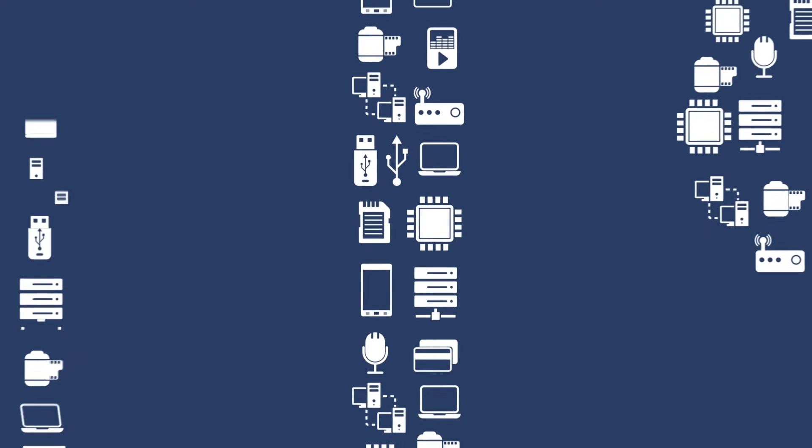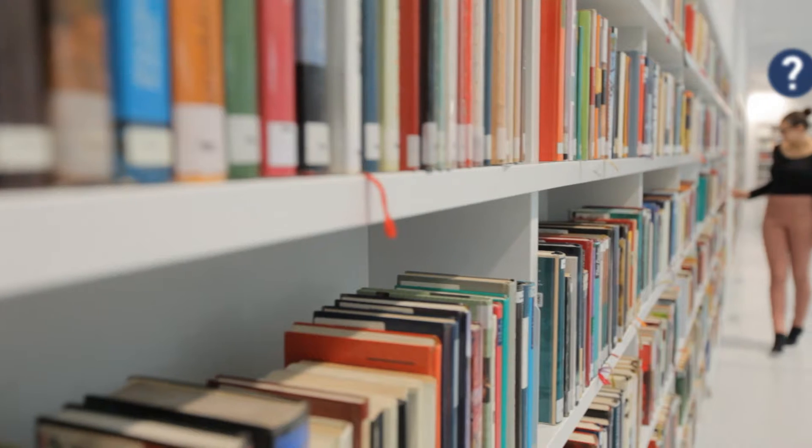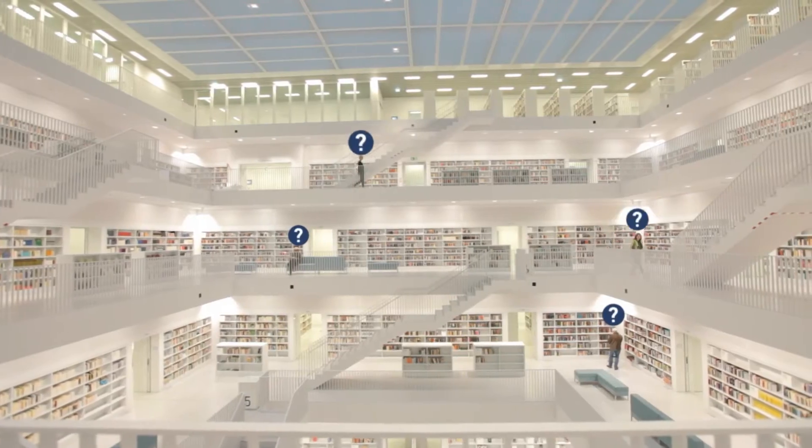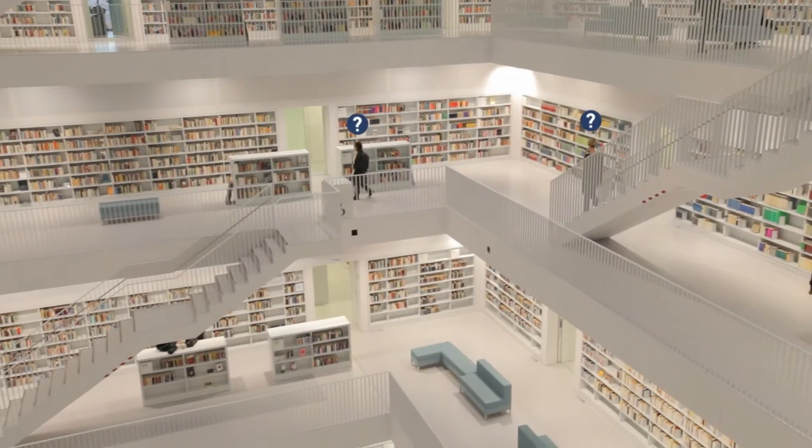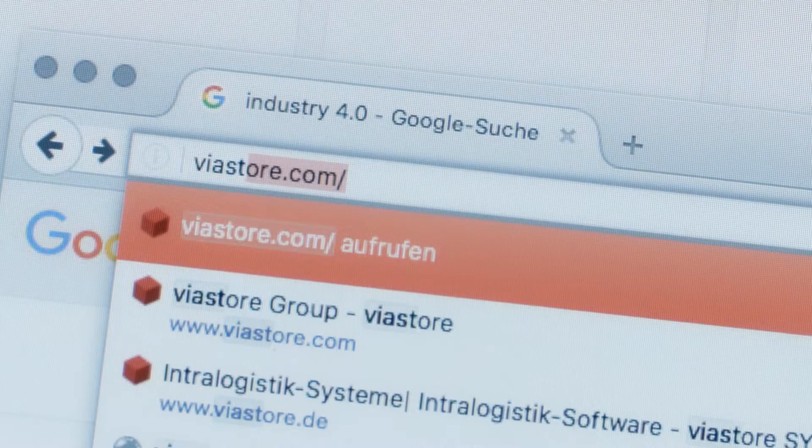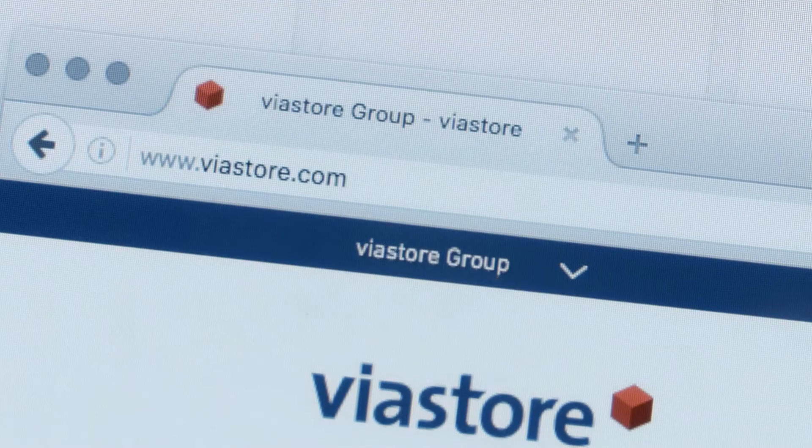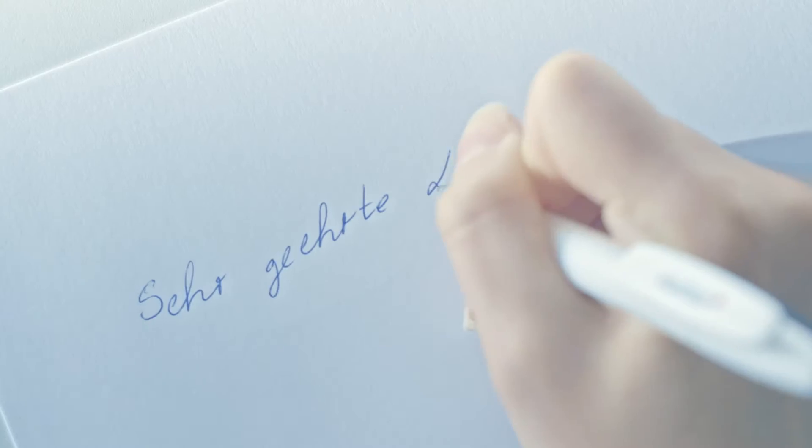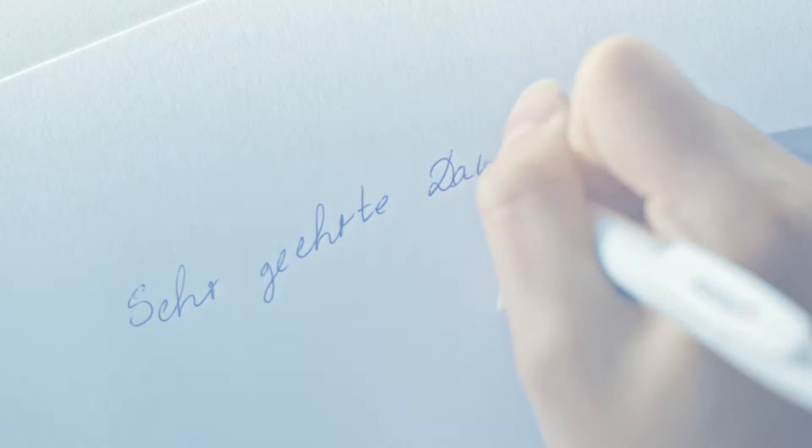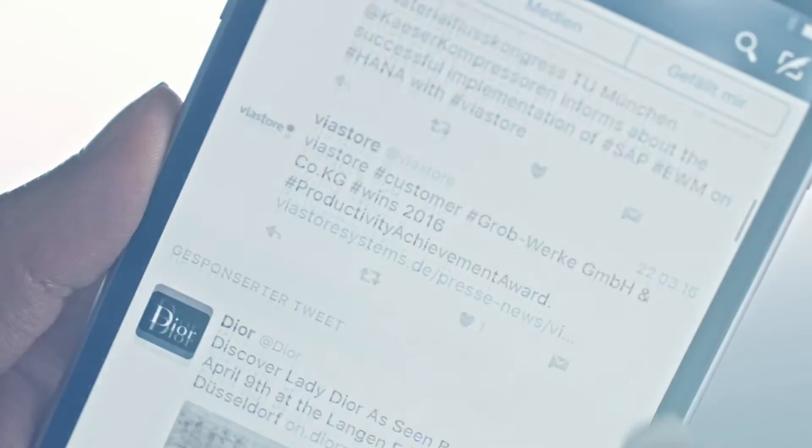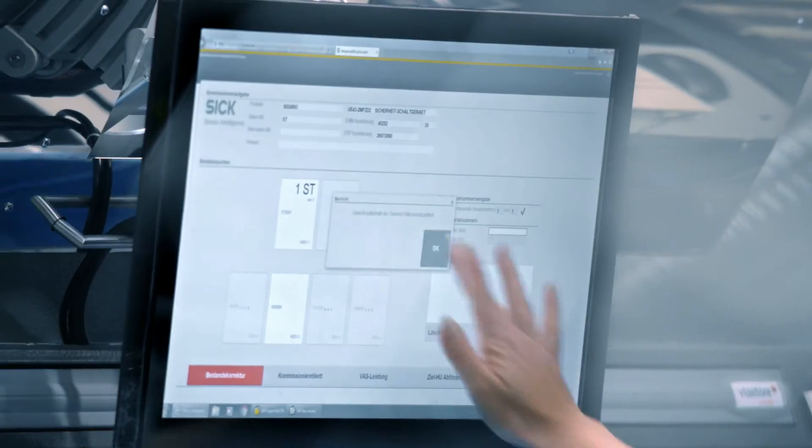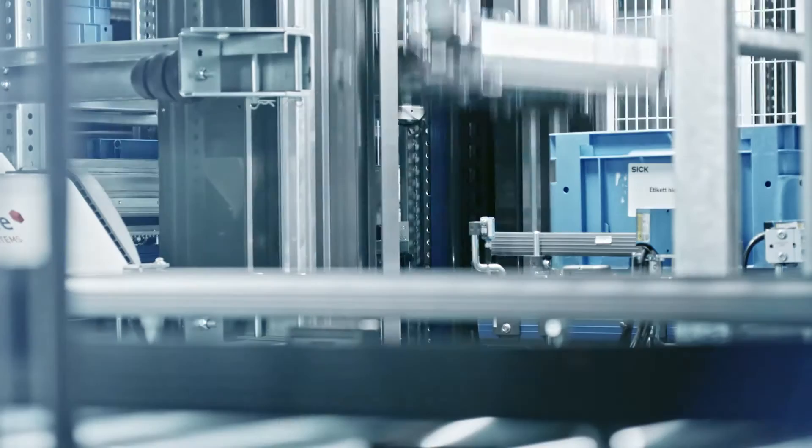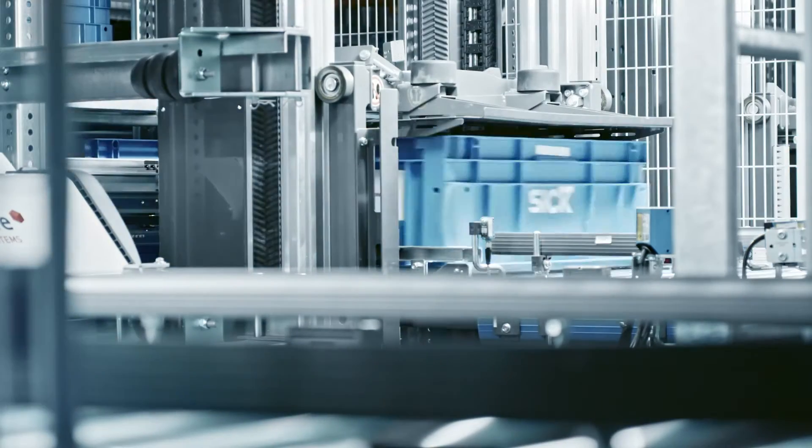But what does that actually mean? Digitization. Answers and information are no longer searched. They are already there in real time. The transmission of information and our communication are also accelerating. And goods are moved faster and faster, but are also moving themselves.